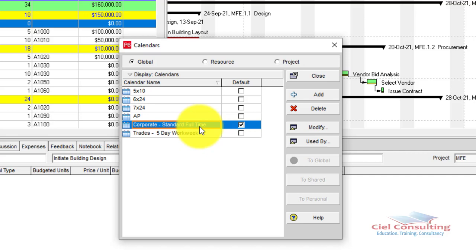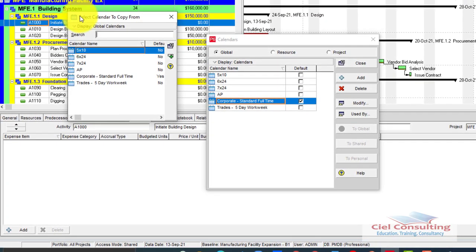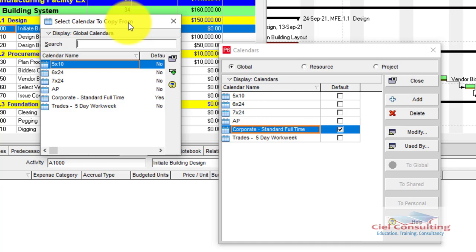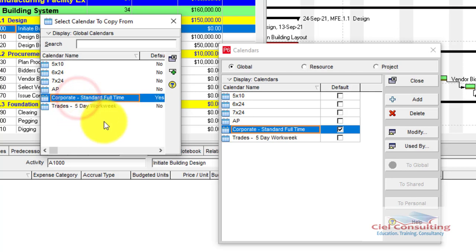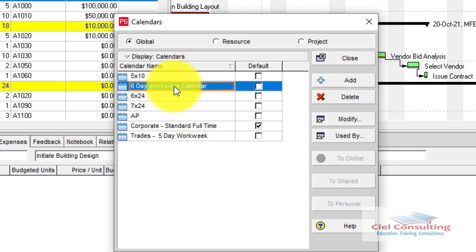In this exercise, we're going to create a six-day workweek calendar — working six days a week, Saturday inclusive. Click the Add button. The 'Select Calendar to Copy From' window appears. We'll copy the Corporate Standard Full-Time Calendar, click Select, and then type in the new calendar name: Six Day Workweek Calendar. Hit Enter and the new calendar is created.